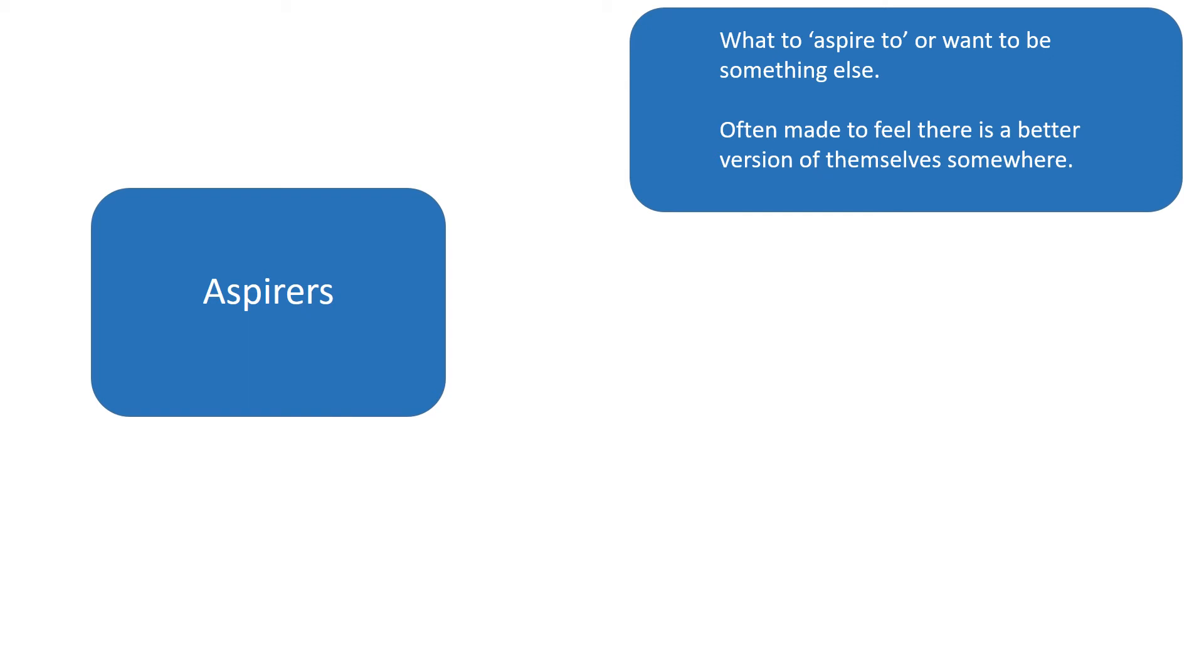And in the media, the media often creates a sense that we as people, the aspirers as an audience, can be a better version of ourselves and we can be something that we're not. And we should always strive to be something else and we shouldn't really be satisfied with ourselves.